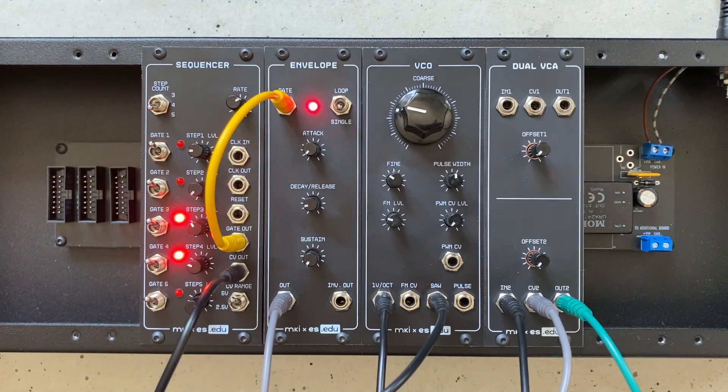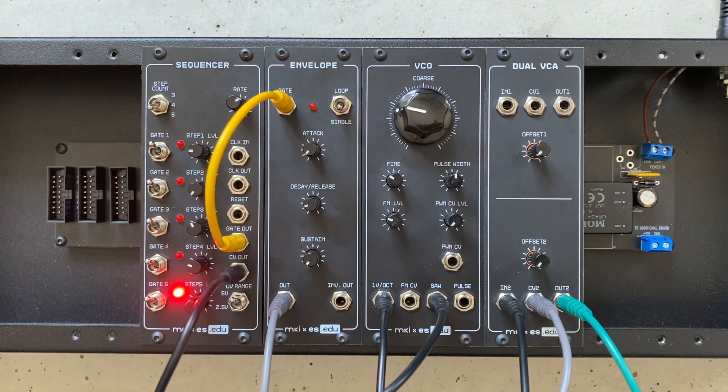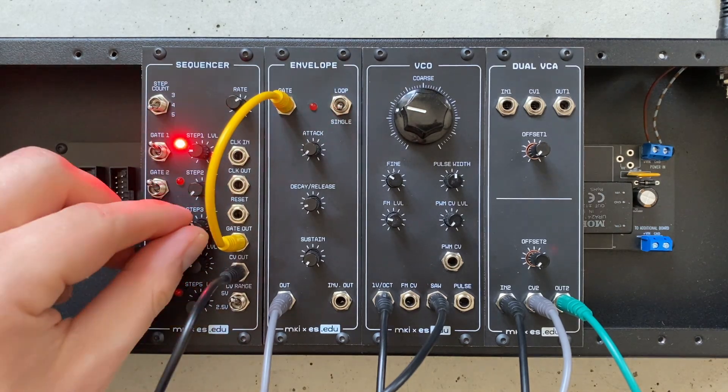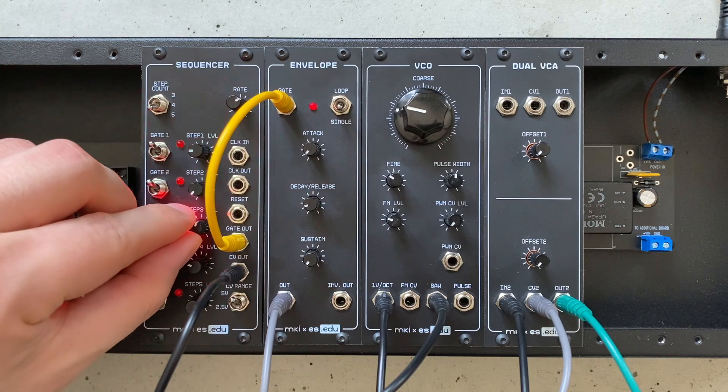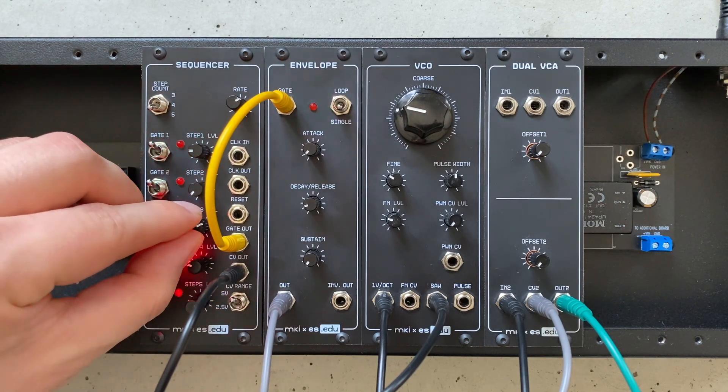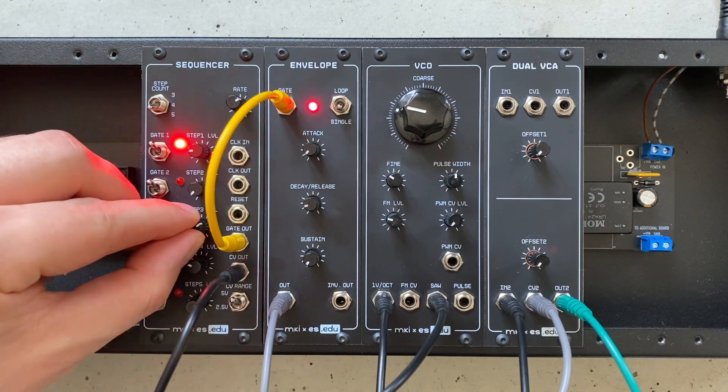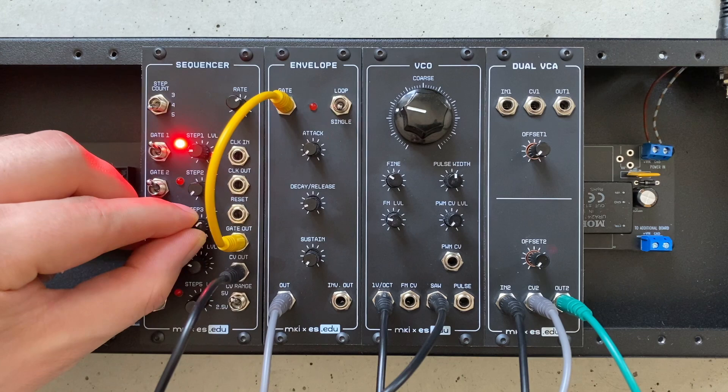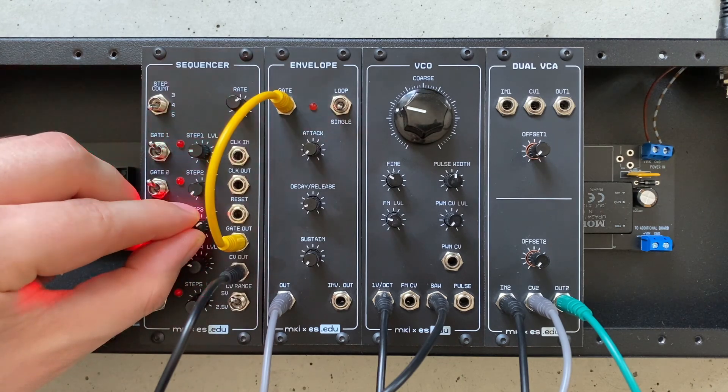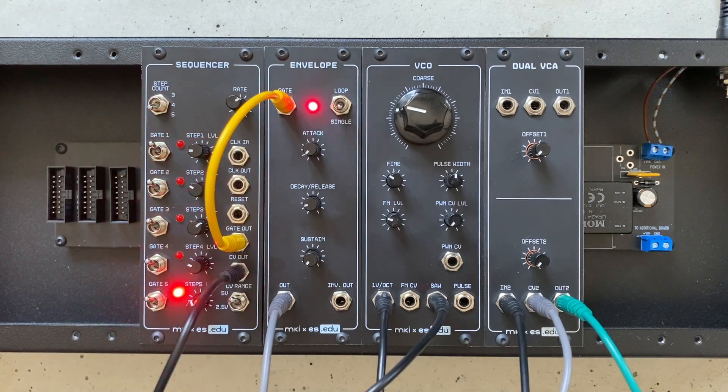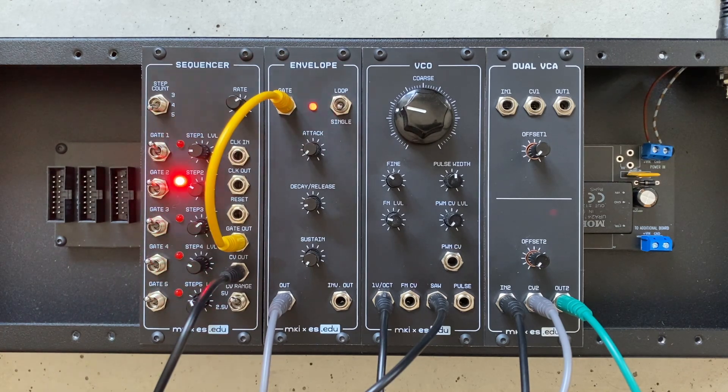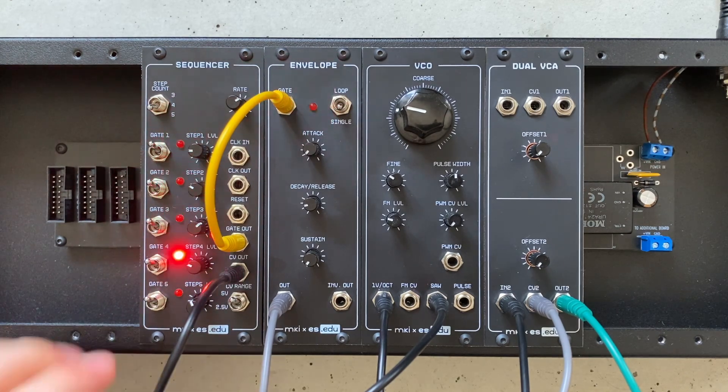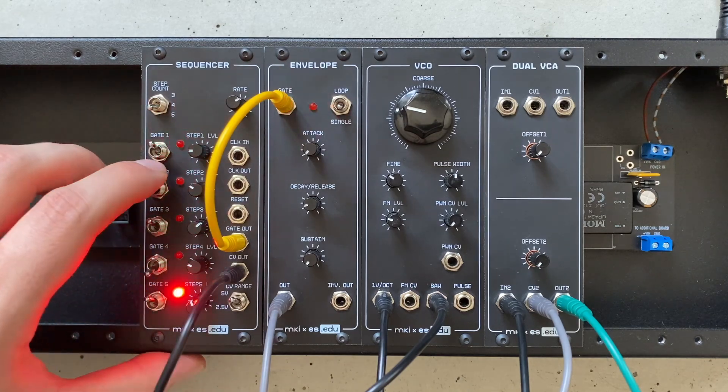Using the CV control knobs, I can now set the pitch per step. Also, by flipping some of the gate switches, I can control whether the envelope gets triggered on that step or not, giving us some rhythmic variation.